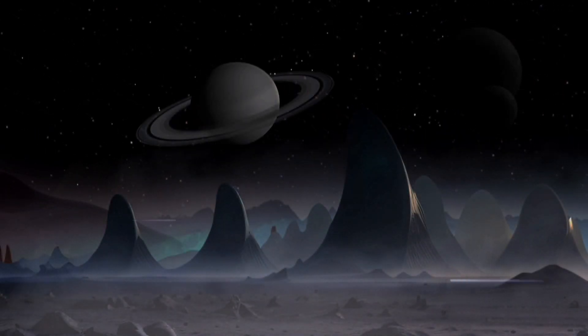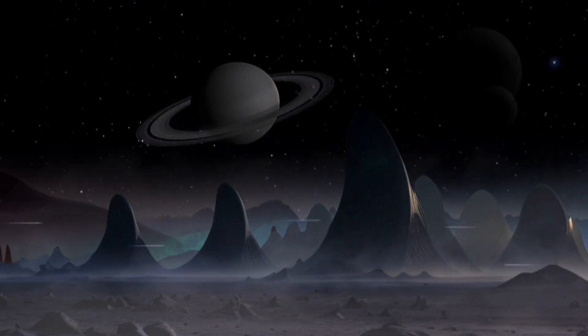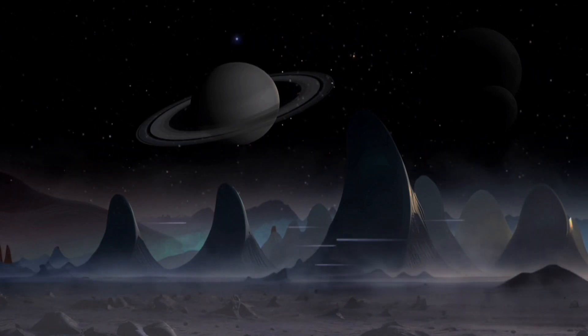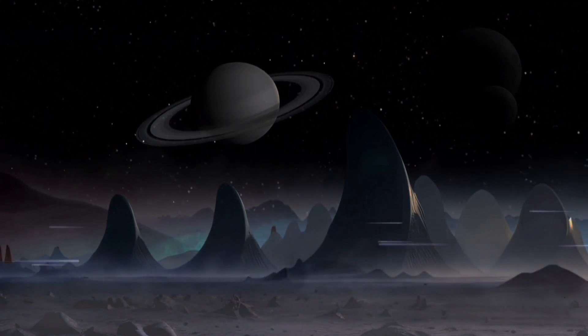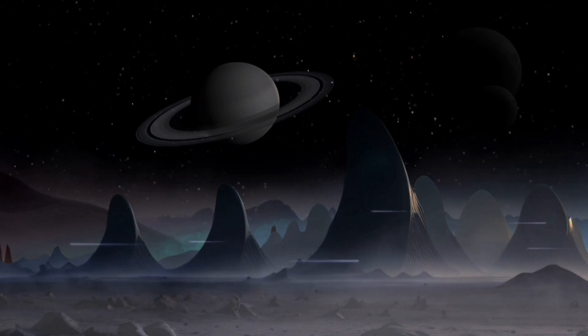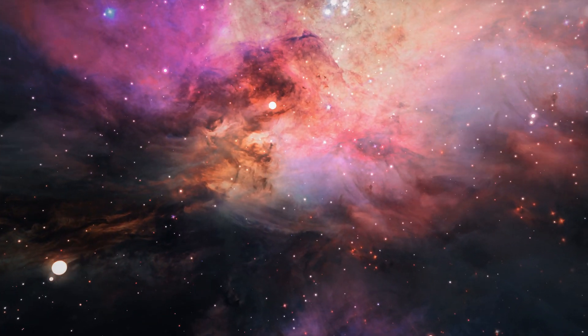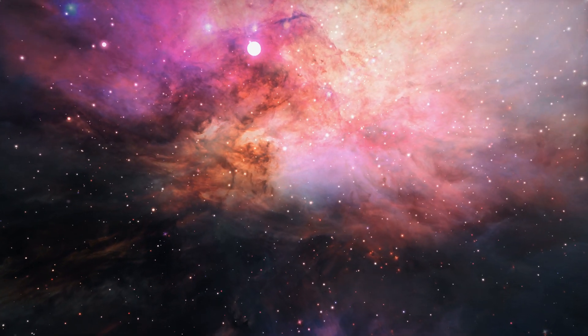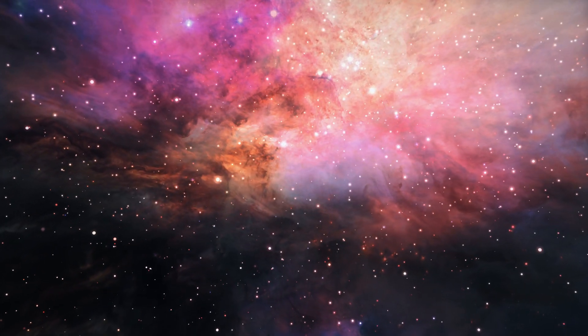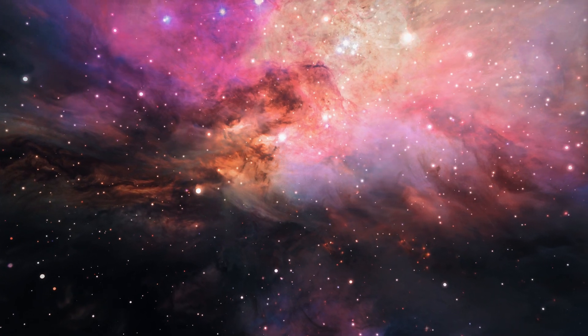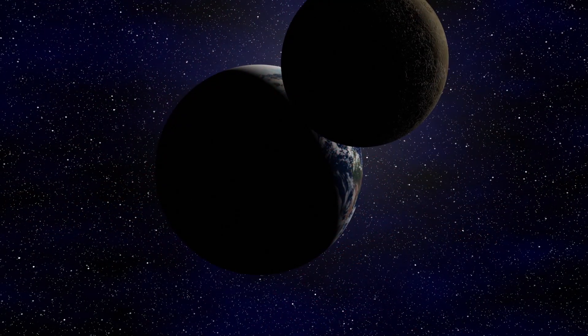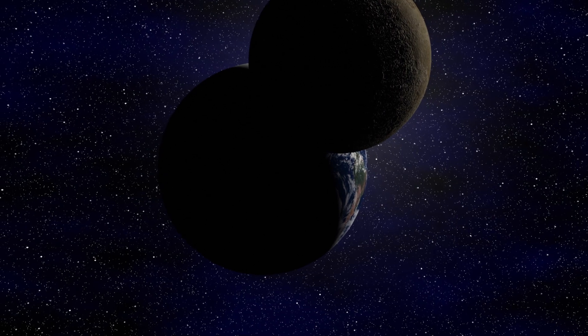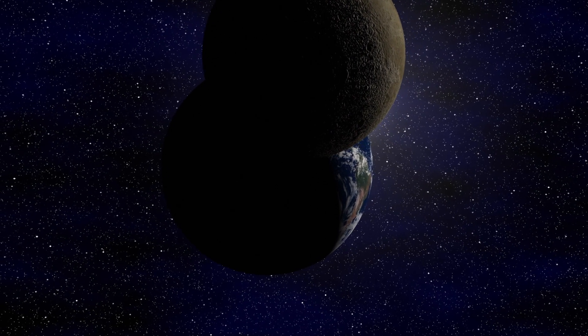For example, the Rare Earth Hypothesis posits that the rarity of intelligent life in the universe is attributed to the intricate conditions required for its existence. Alternatively, the Great Filter Hypothesis suggests the existence of insurmountable barriers hindering advanced civilizations, leading to their demise or inability to establish communication with us.